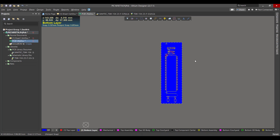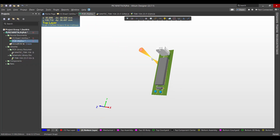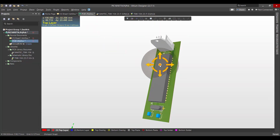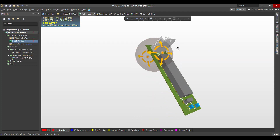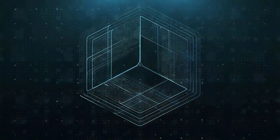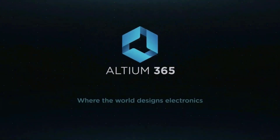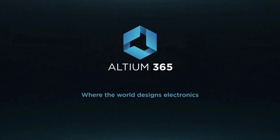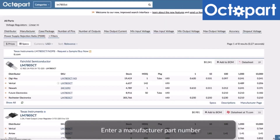Now we want to view the 3D model of the board. We will go to View > 3D Layout Mode. This is the final shape we got. Hopefully this video will be useful for you, and thank you for listening. This video is brought to you by Altium 365, where the world designs electronics, and Octopart, the fastest search engine for electronic parts.